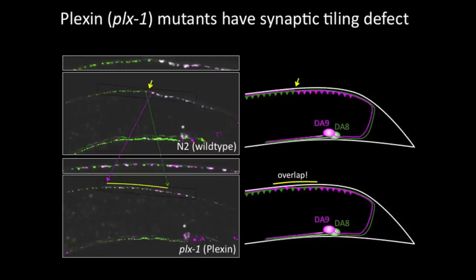In the plexin mutant, DA9 synapses were intermingled with each other. This synaptic tiling phenotype is caused by the anterior expansion of the DA9 synaptic domain as well as the posterior expansion of the DA8 synaptic domain. Plexin is a well-known receptor for the transmembrane ligand semaphorin. Consistently, the semaphorin mutant also showed a severe synaptic tiling defect similar to the plexin-1 mutant.